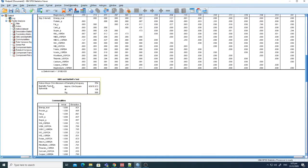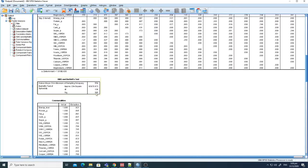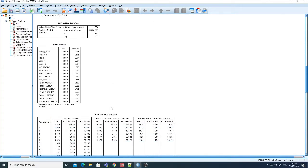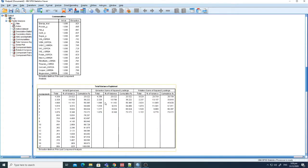Going further, here you can see the KMO and Bartlett's Test. The KMO measure of sampling adequacy is 0.554 — it should generally be above 0.5, so this data is acceptable according to this test. The p-value should be less than 0.001, and here it is less than 0.0001, so the data is significant to be used in this analysis.